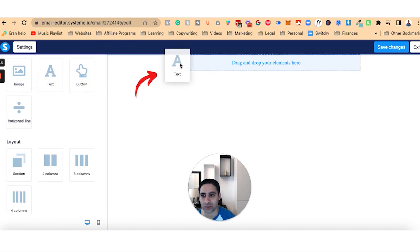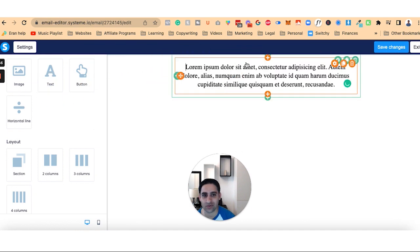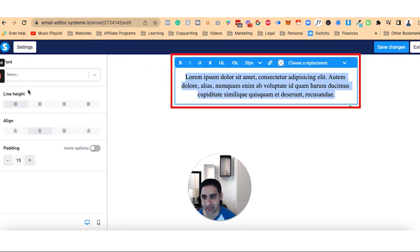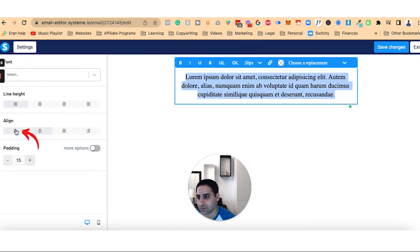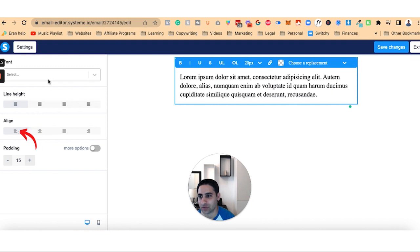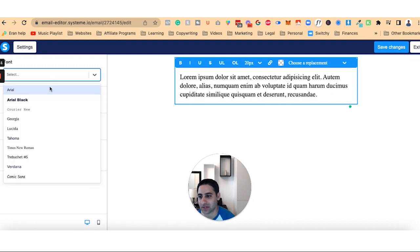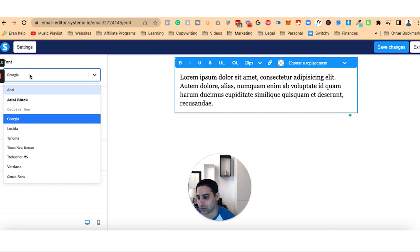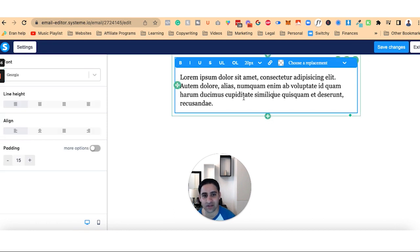Now I'm going to drag text over here. I'm going to highlight it. I'm going to align it to the left. I'm going to click on the font. I'm going to click on Georgia or Verdana, whatever it is you want to do, basically.